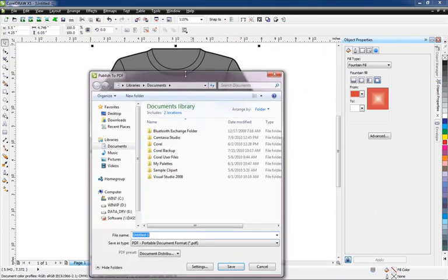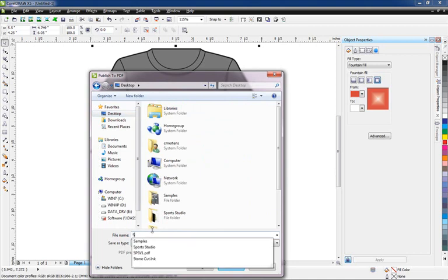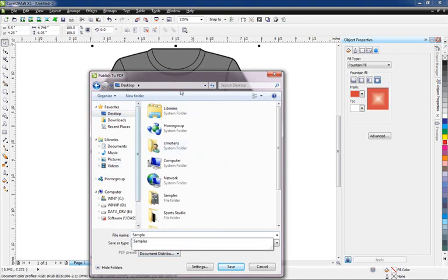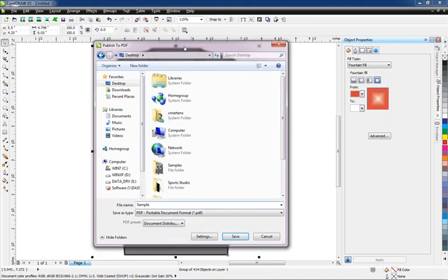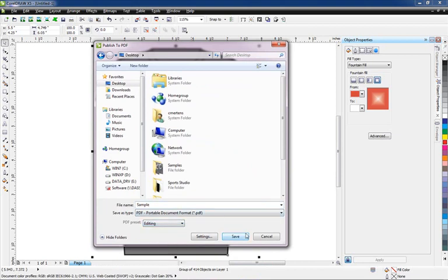I'll select my settings. We're gonna go ahead and put this on my desktop and then we'll just call this sample. We'll select our settings. In this case we're gonna go over here and do a preset for PDF for editing. That's gonna preserve all of the original quality of the original PDF file.